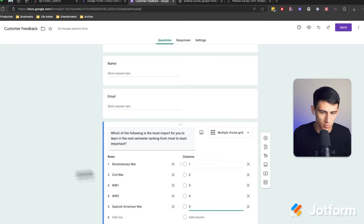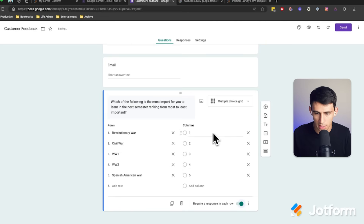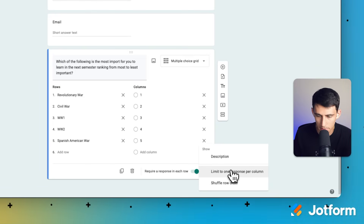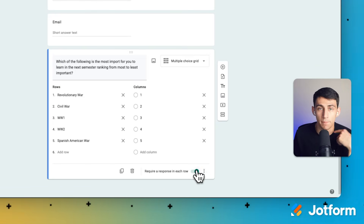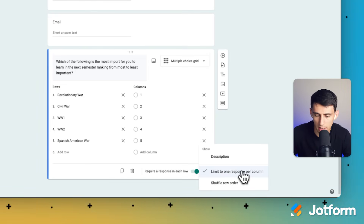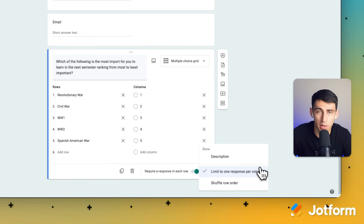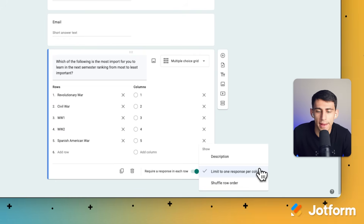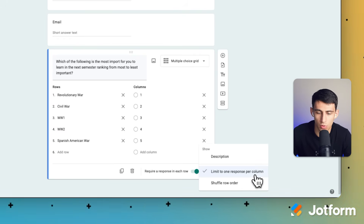Once you've filled all these out, all you have to do is click 'Require a response in each row.' Then click the three dots and hit 'Limit to one response per column.' The reason for this setting is so that respondents don't rank the same thing as the same number more than once, because that would defeat the entire point of ranked choice. Otherwise they could just put fives for everything — we're not doing a poll out of one through five, we're doing it ranked.